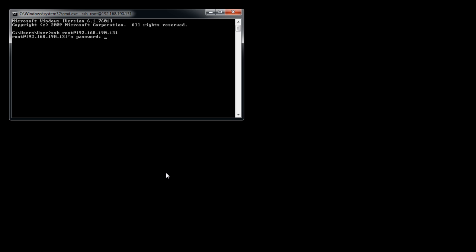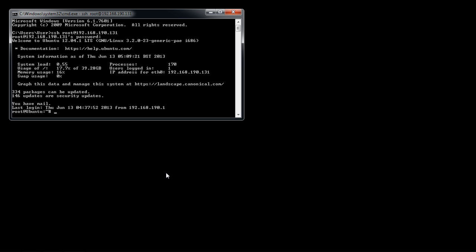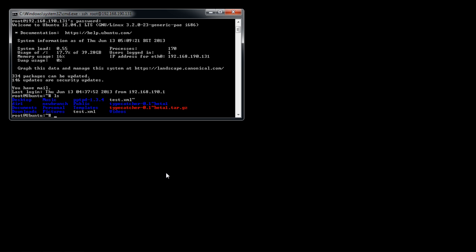You will see a prompt asking for the password. Type the password here and press enter. As a result, you will notice a Linux-based command prompt being displayed, which means you have successfully accessed the server.